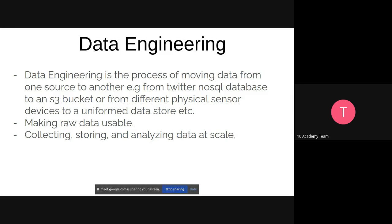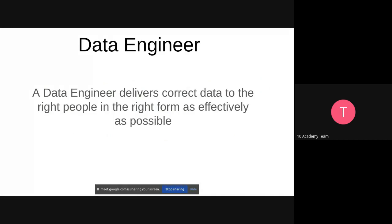The main benefit of data engineering is that it produces processed data that can be scaled easily for data scientists or data analysts. A data engineer delivers correct data to the right people in the right form as effectively as possible. The data engineer sets up the pipeline which provides data in a suitable format for whoever is going to use it — different formats or destinations are required for different projects and teams.